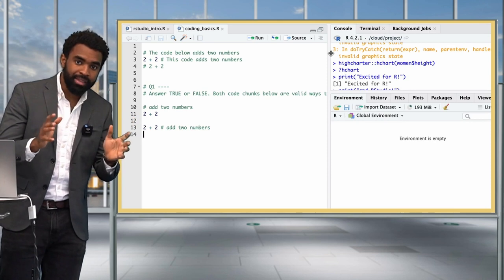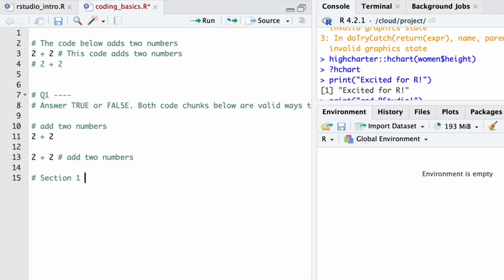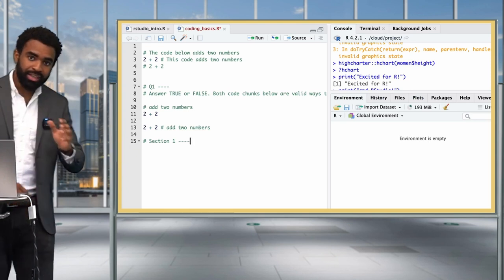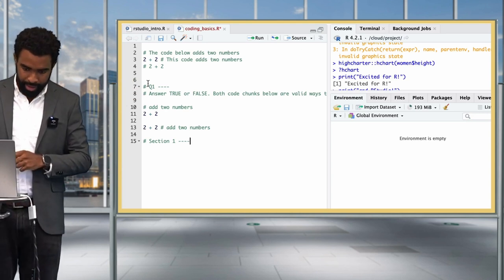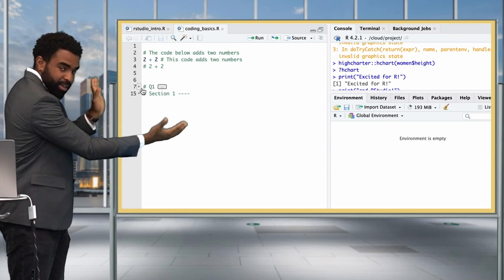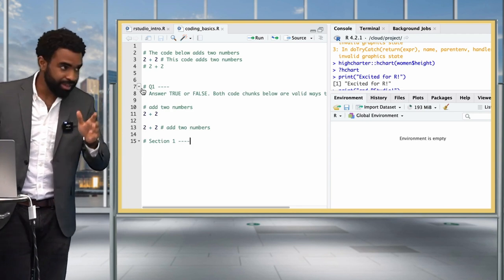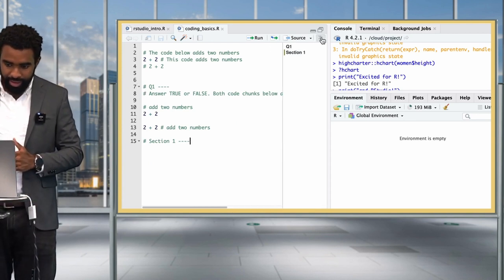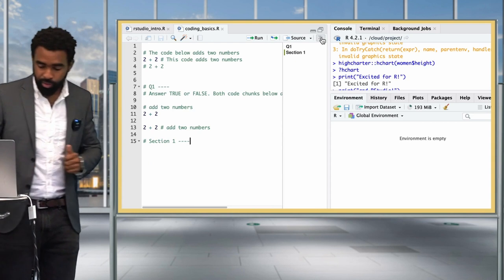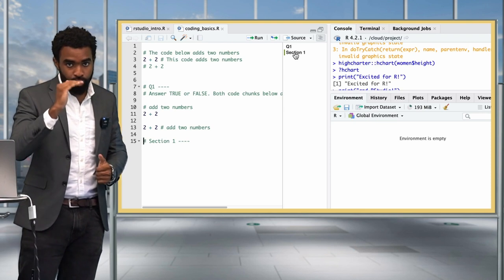One very nice use of comments is to create section headers. If you type a comment with something like 'Section One' followed by four dashes, you get an icon beside the comment which you can click to fold or unfold that section of code. There's also an icon at the top right of your editor which opens up a document outline. If I click on that, I can click on each of those sections to navigate to them. This will be very helpful when you are working on long scripts and want to jump through different sections.